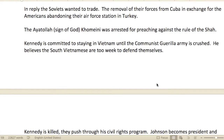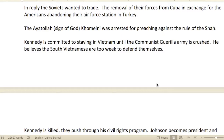In reply, the Soviets wanted to trade — they said they would remove their forces from Cuba in exchange for the Americans abandoning their air force station in Turkey.